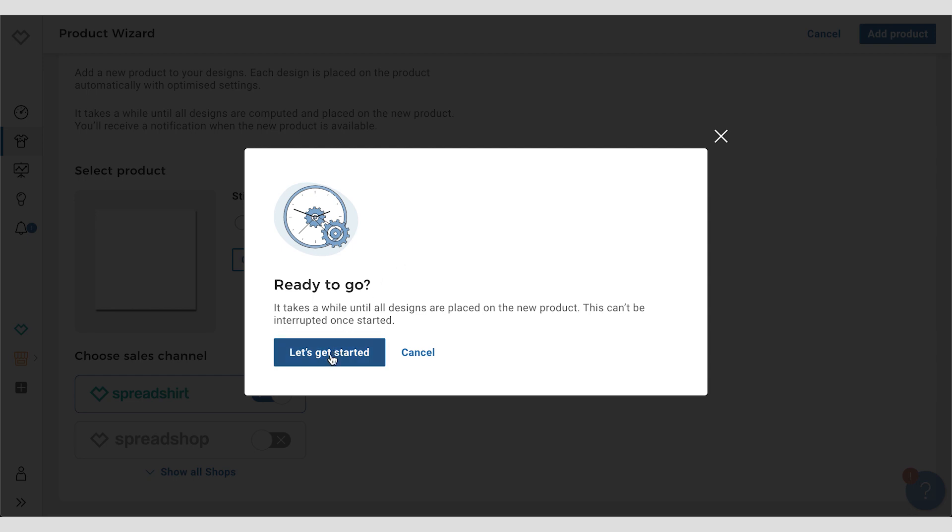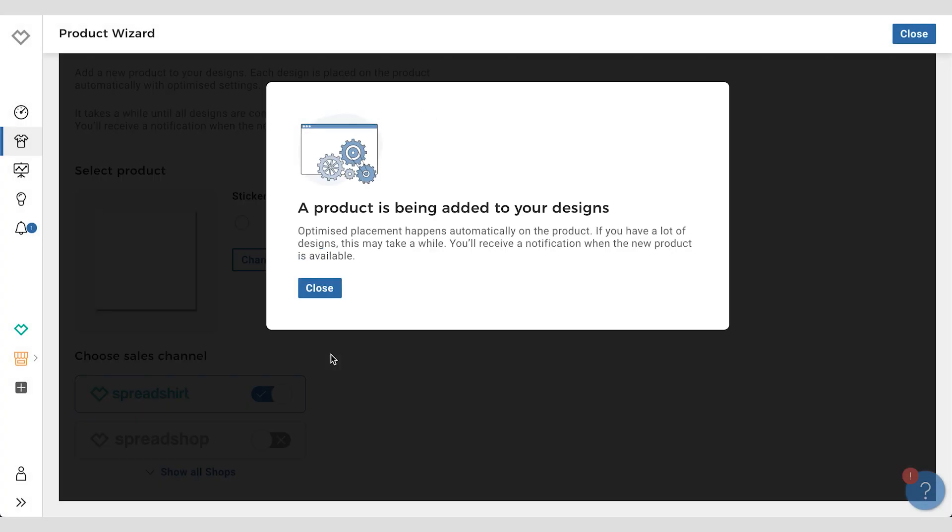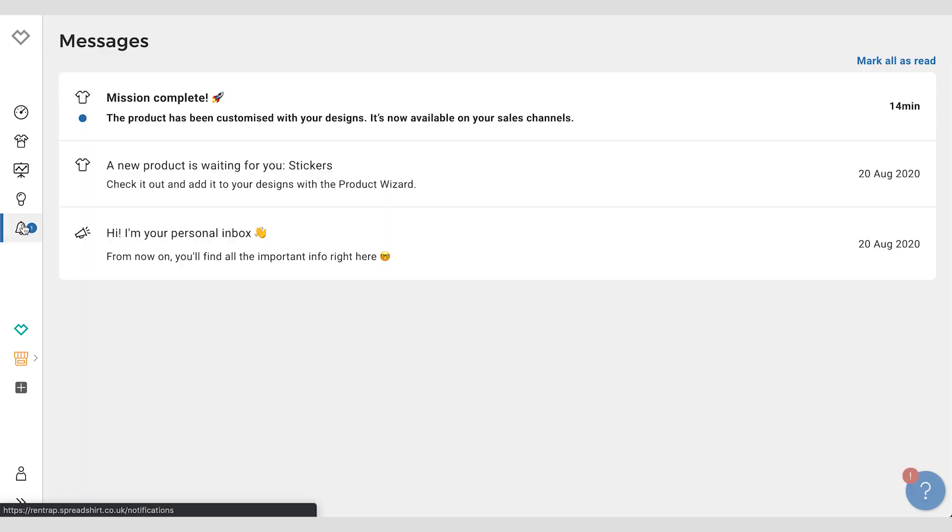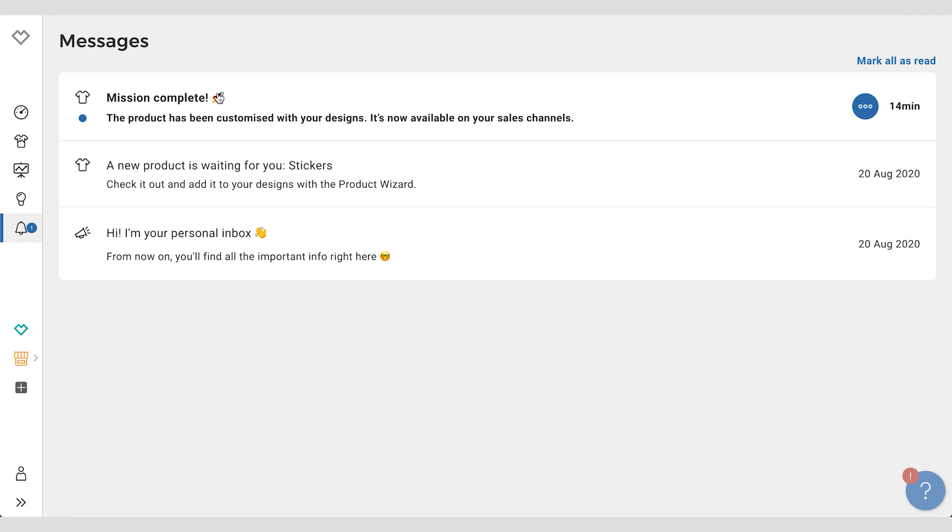So let's get started. And great, this time I'm in position one, which means it'll be going a lot quicker. Yeah, that's the second way to do it. And as you can see, you'll get a message when the process is done and it's now available on your sales channels.